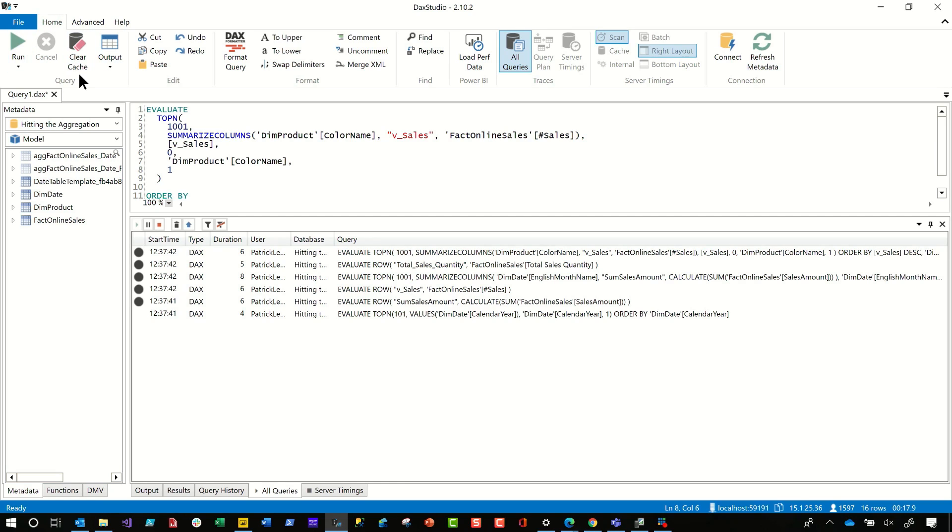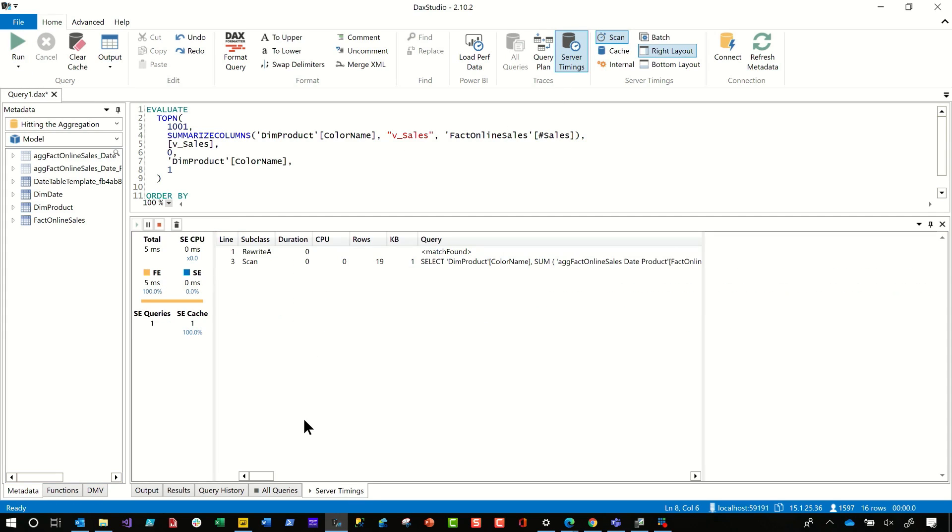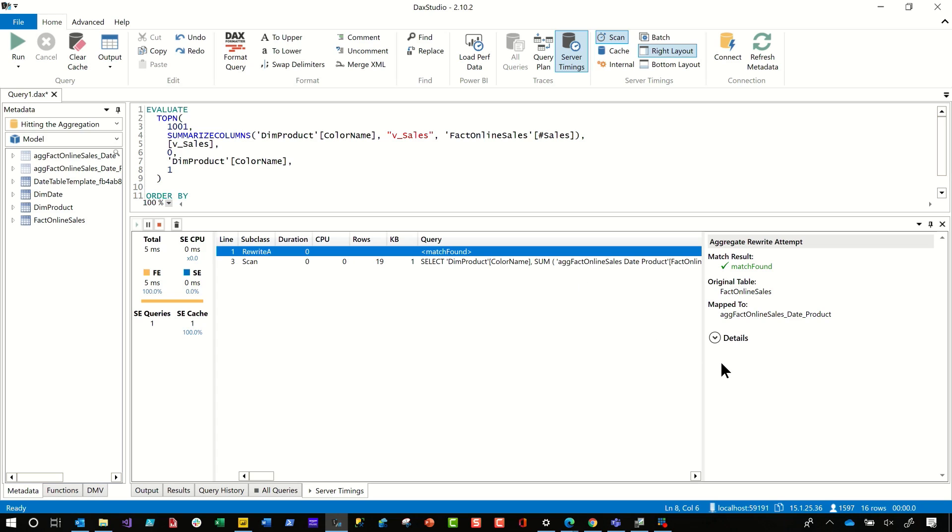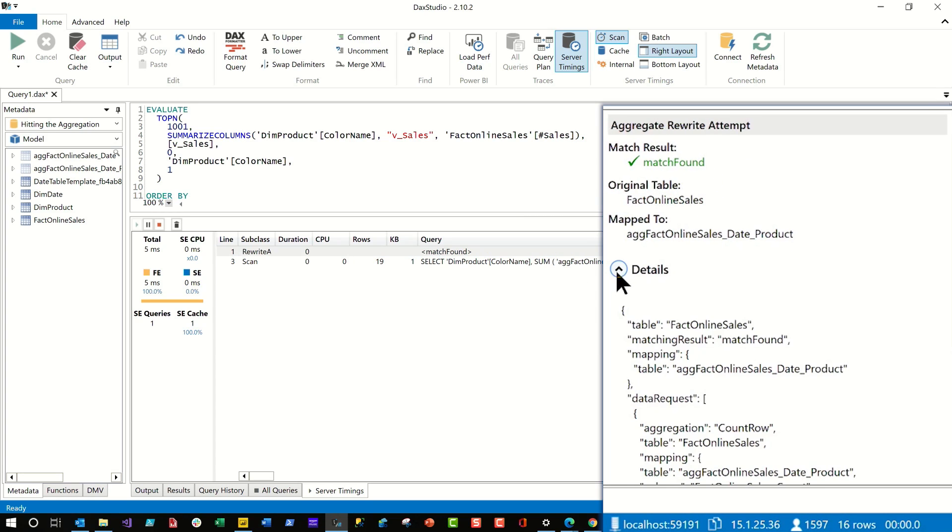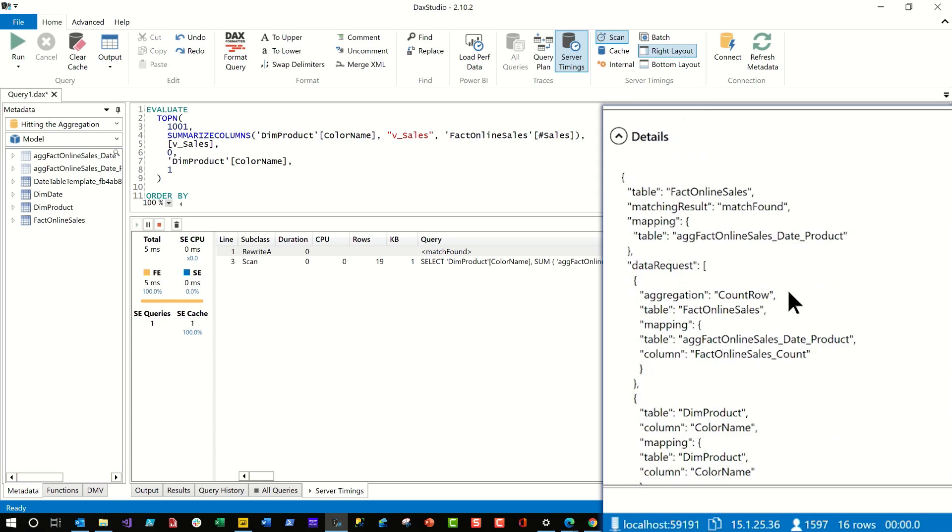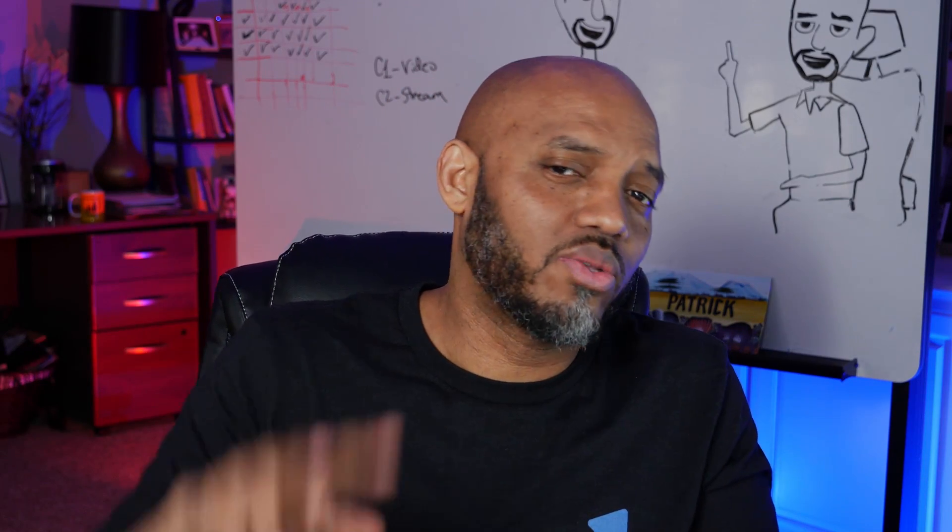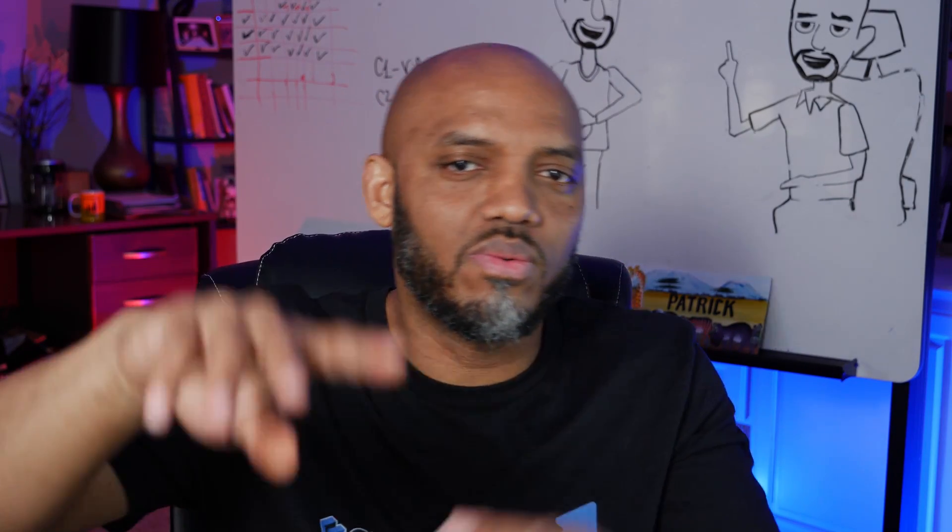And if I run this again, this query right here, this is the one that was missing the cache. I need to turn on server timings again. Go ahead and run the query. Now go to server timings. Look at that match found. I look at the details and you go fact online sales. It was a match found. Here's the mapping and use this aggregated table. And then here's the mappings of what it actually did. The subquery use this. These are the aggregations and the group bys that it used. It's just great and it works. So that's tool number two.